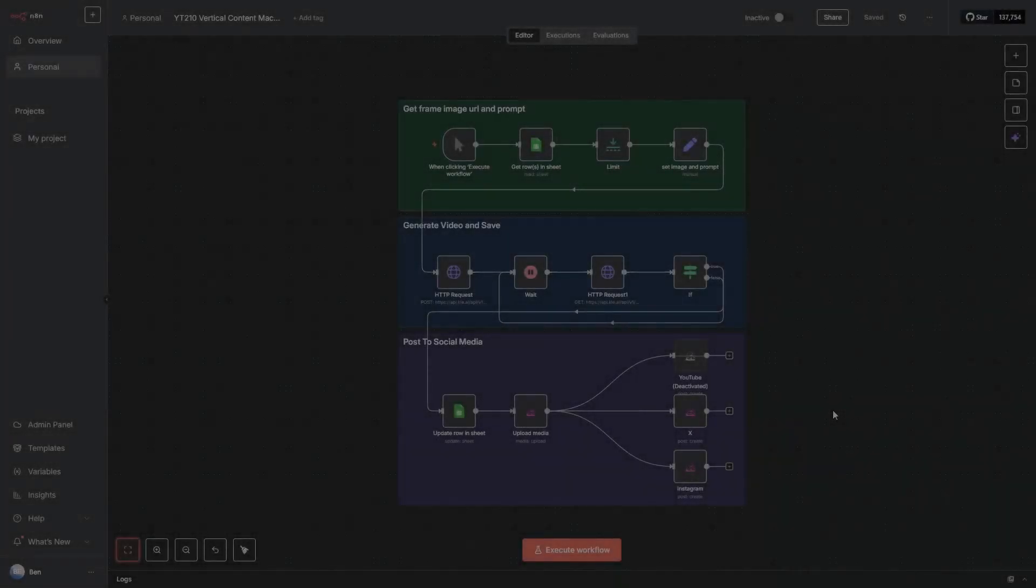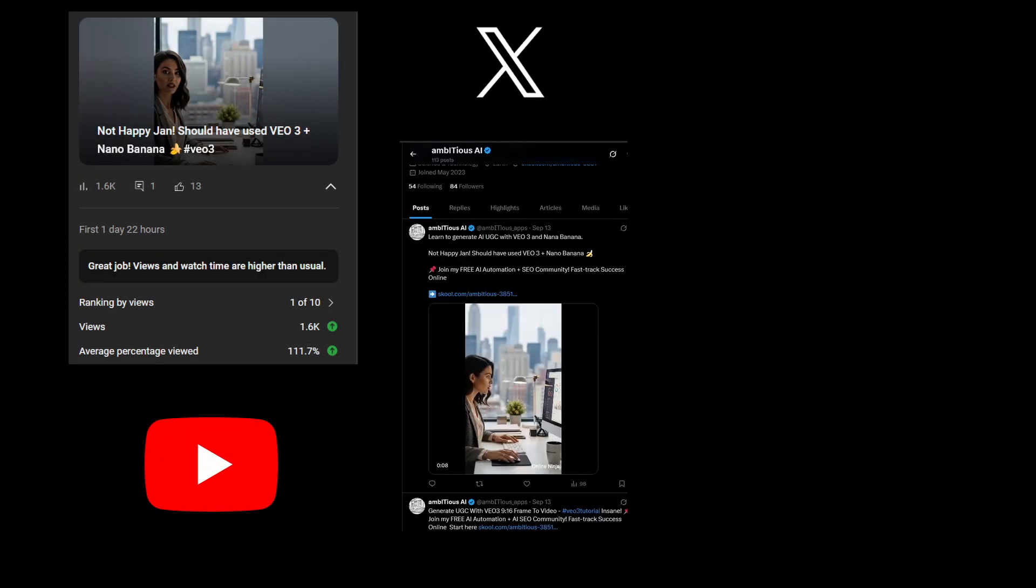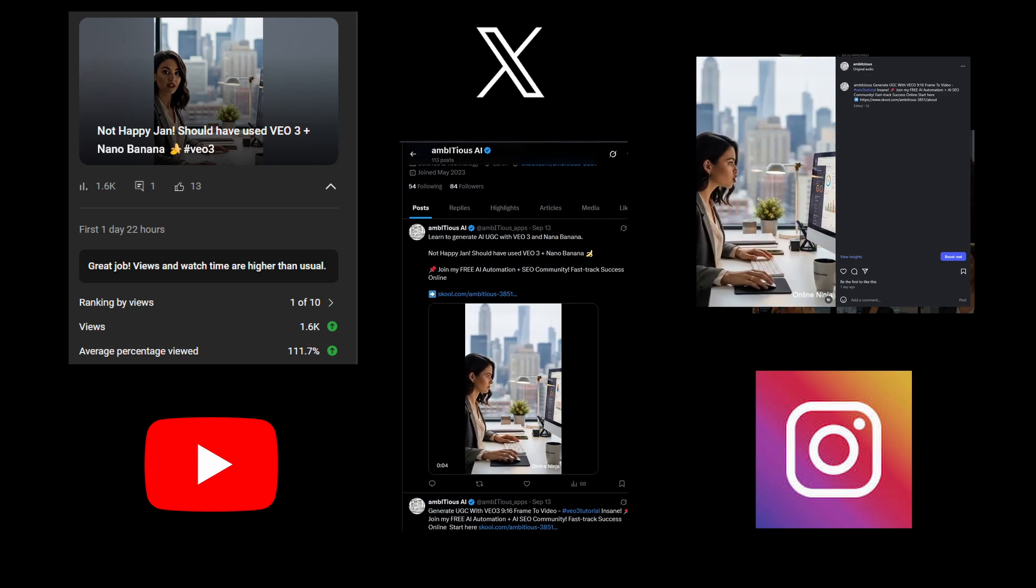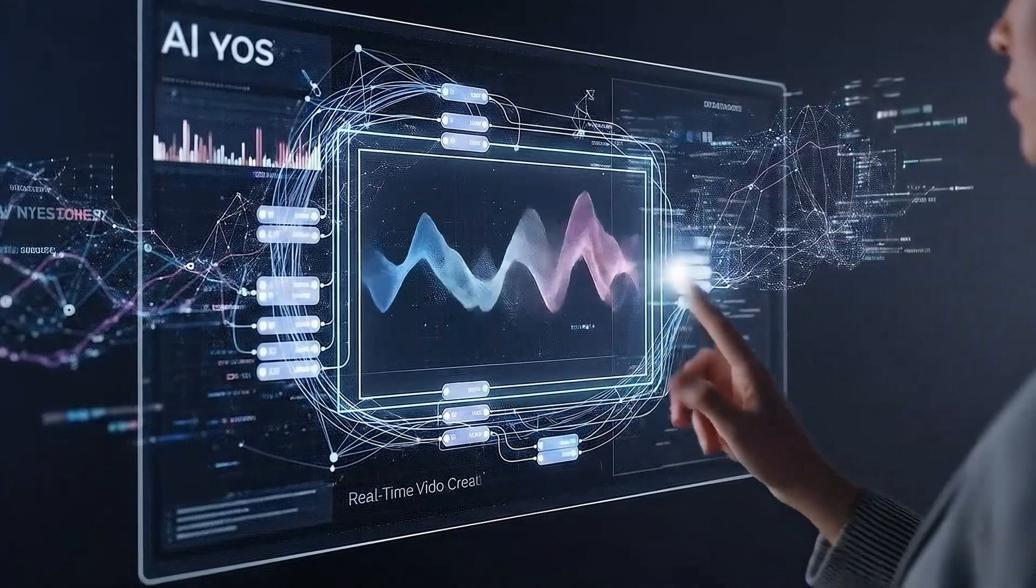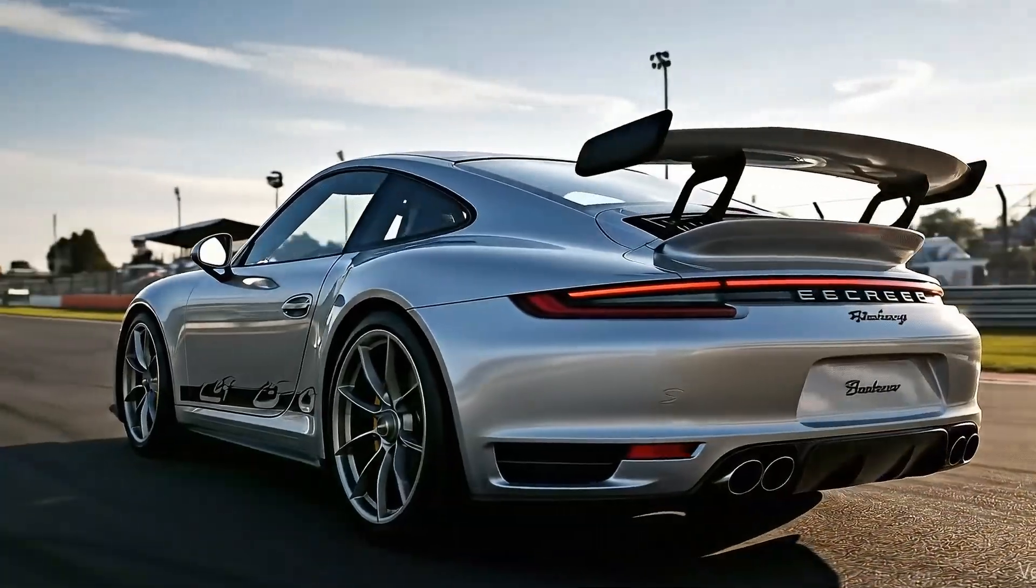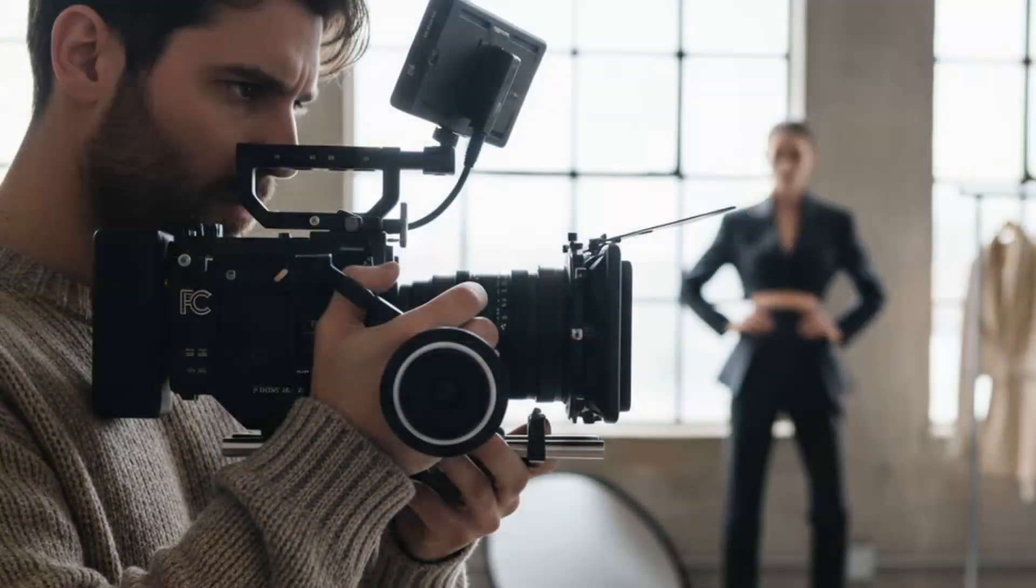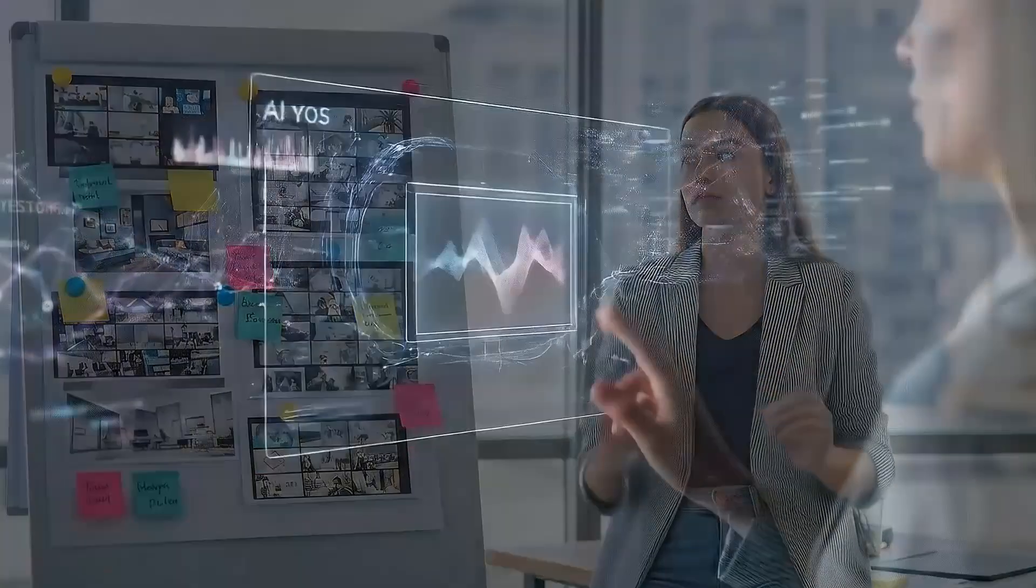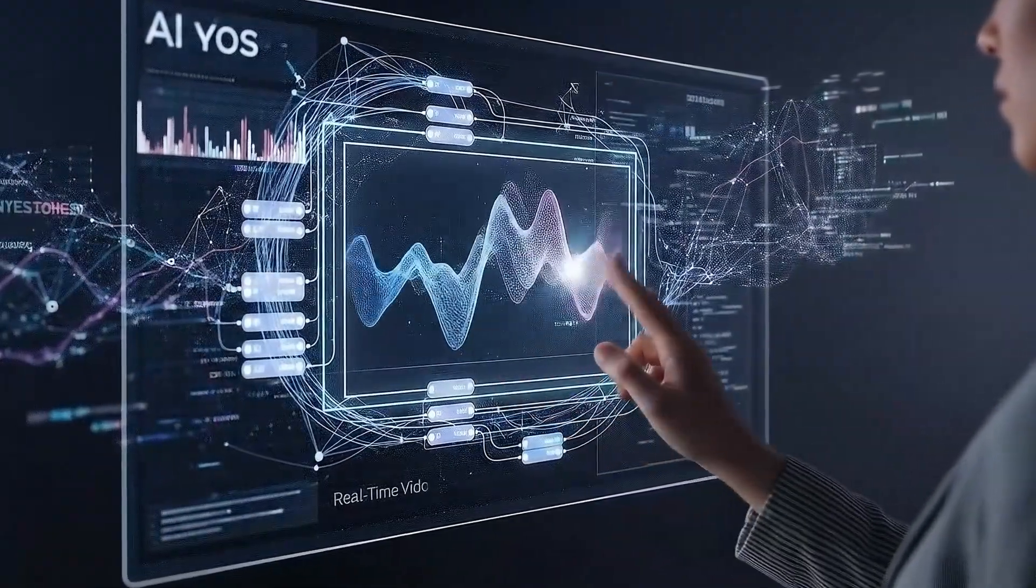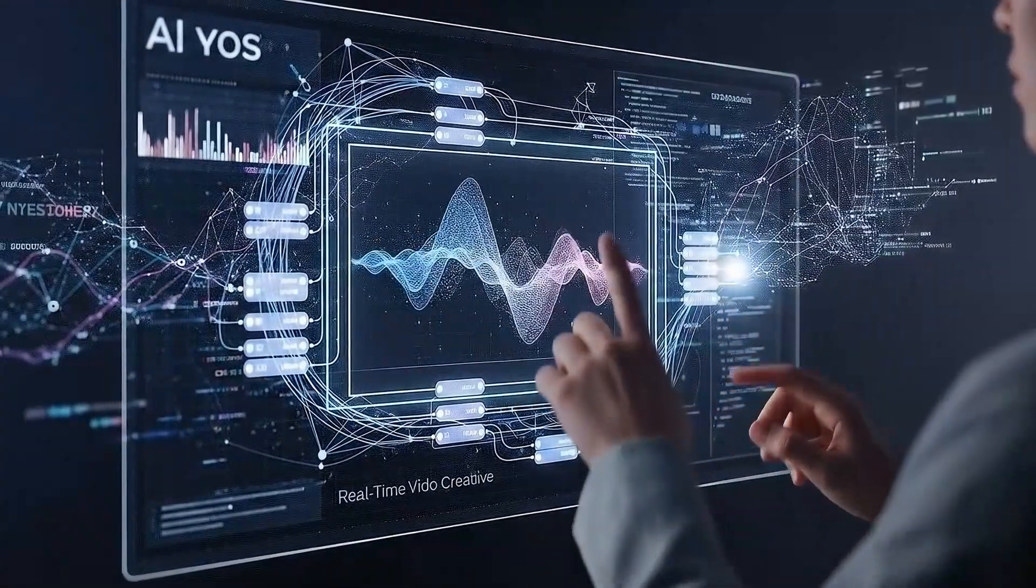In this video, I'm going to show you how to generate AI video and post it to YouTube, X, and Instagram. I'm about to unlock the AI video content creation blueprint. Imagine generating endless video content without needing a camera, a script, or even your voice. Get ready to transform your content creation strategy because in this video I'm breaking down every step. Let's dive in.